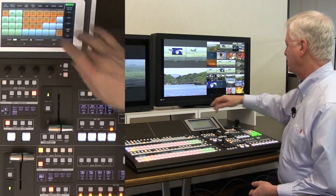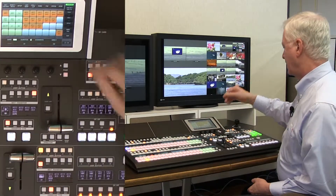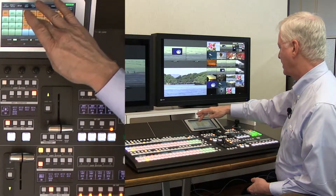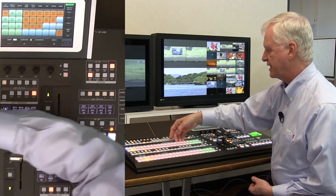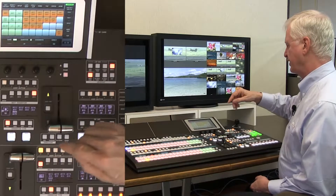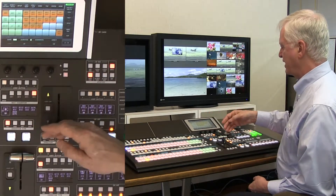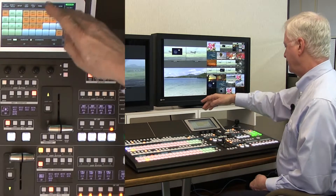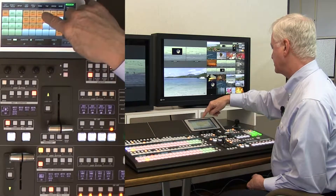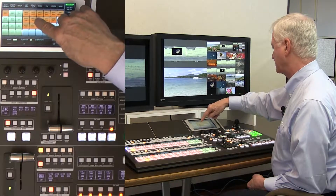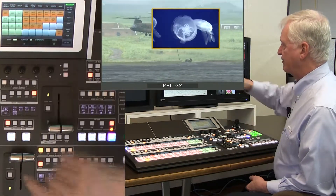We have ME1 selected as the layer we want to store — ME1 background, ME1 preset, and ME1 background data. The preset and program selection are the crosspoints for video. The background data covers whether it's a mix or a wipe, the transition rate, and how the layers are set. Then we have four keyers, and each keyer has data and crosspoint as well, with video content stored inside.